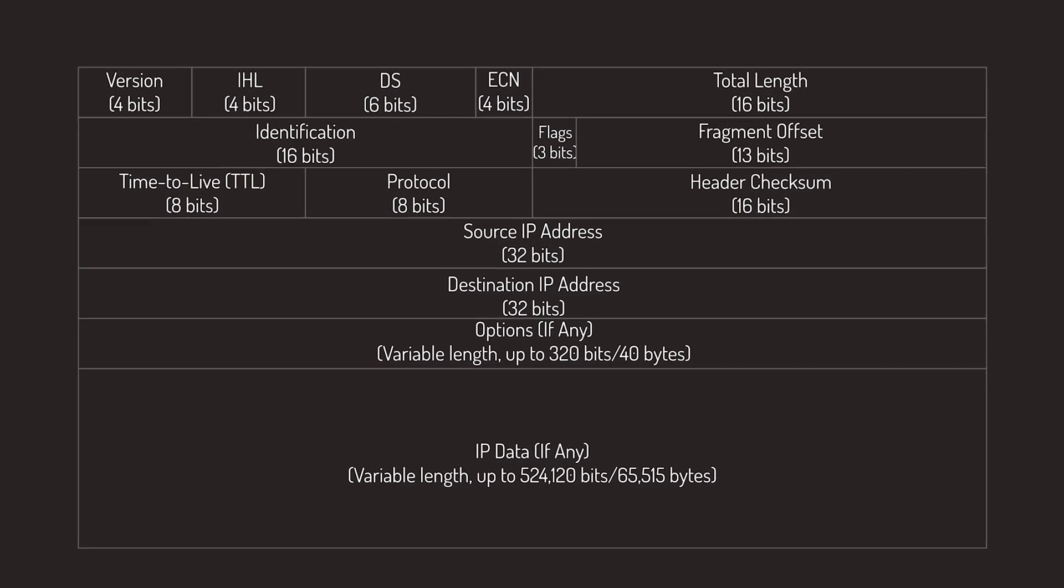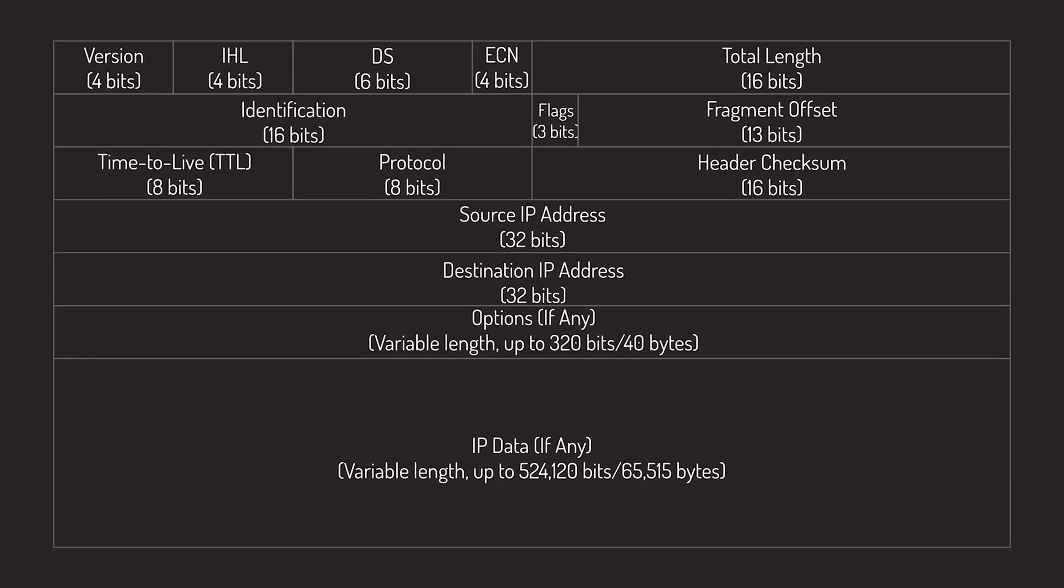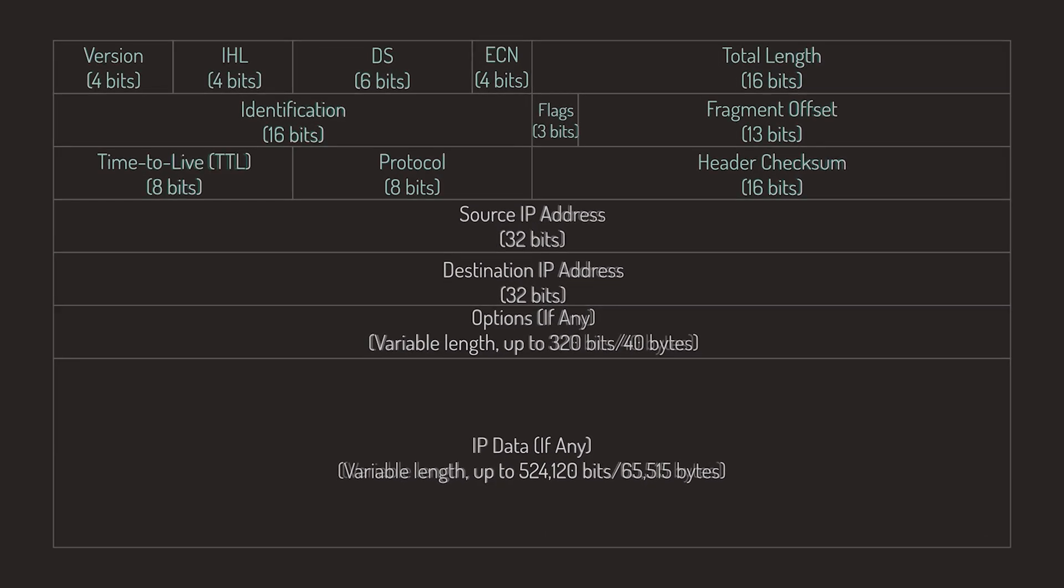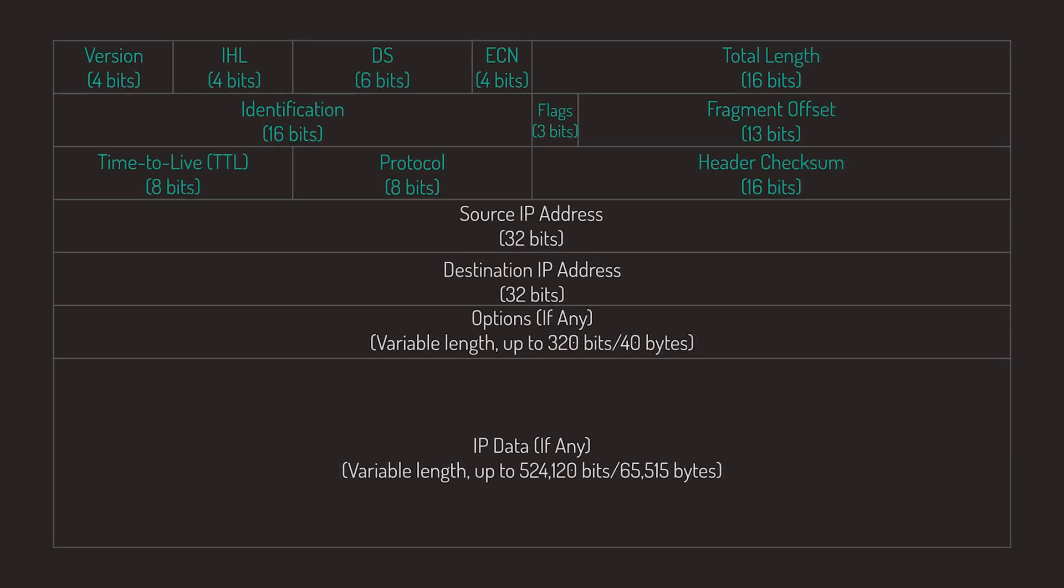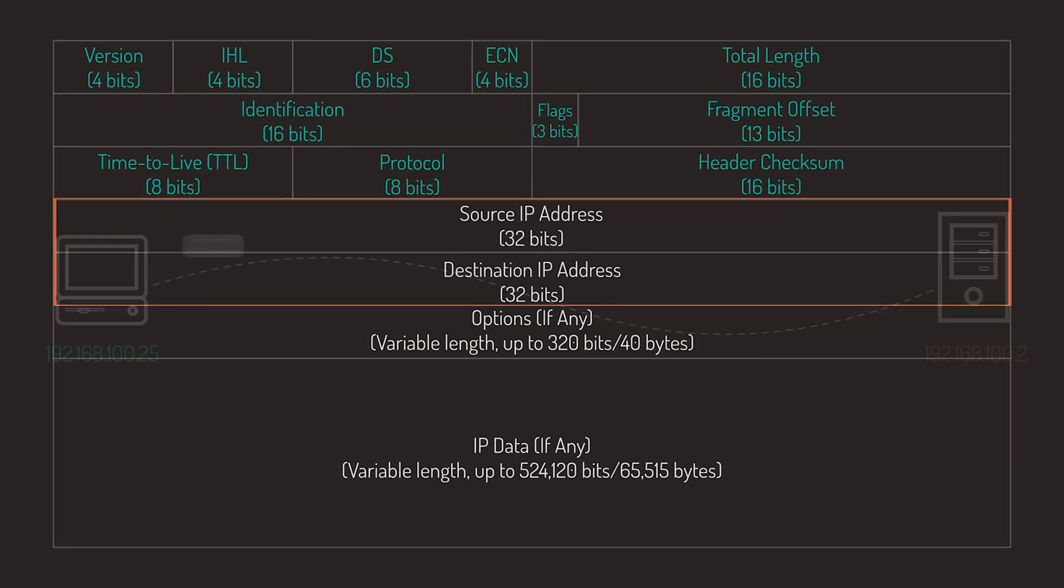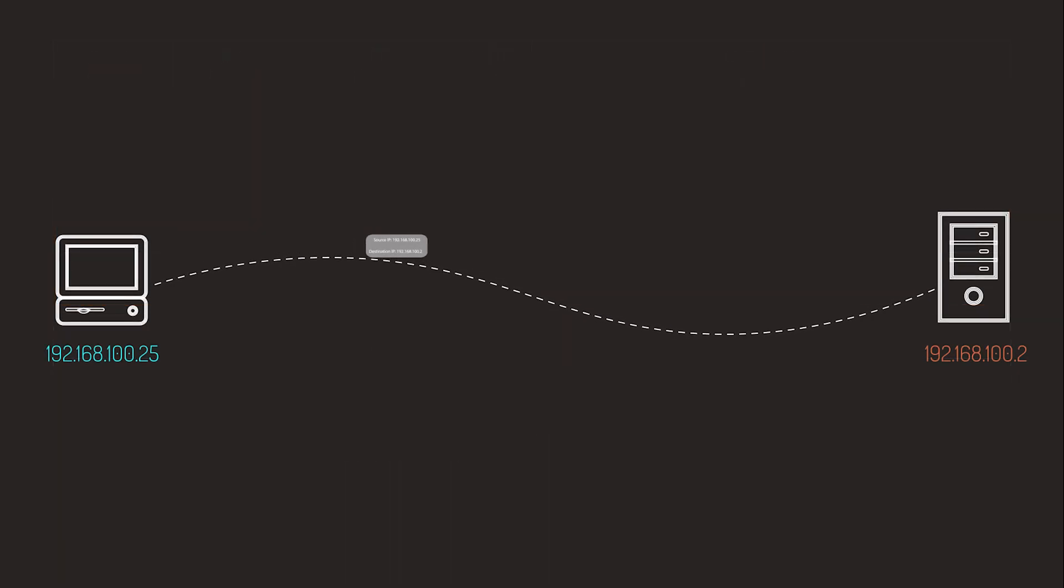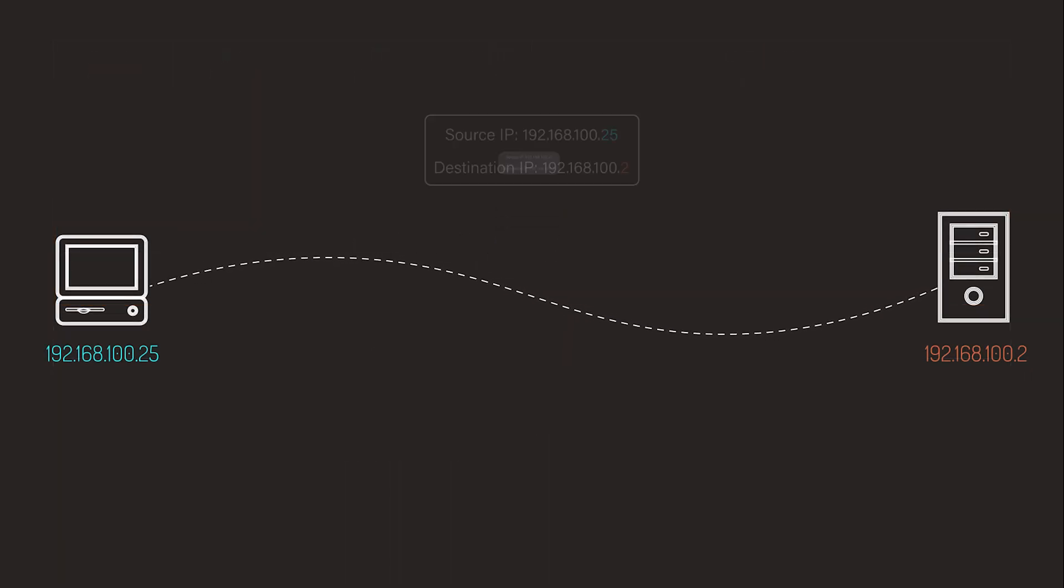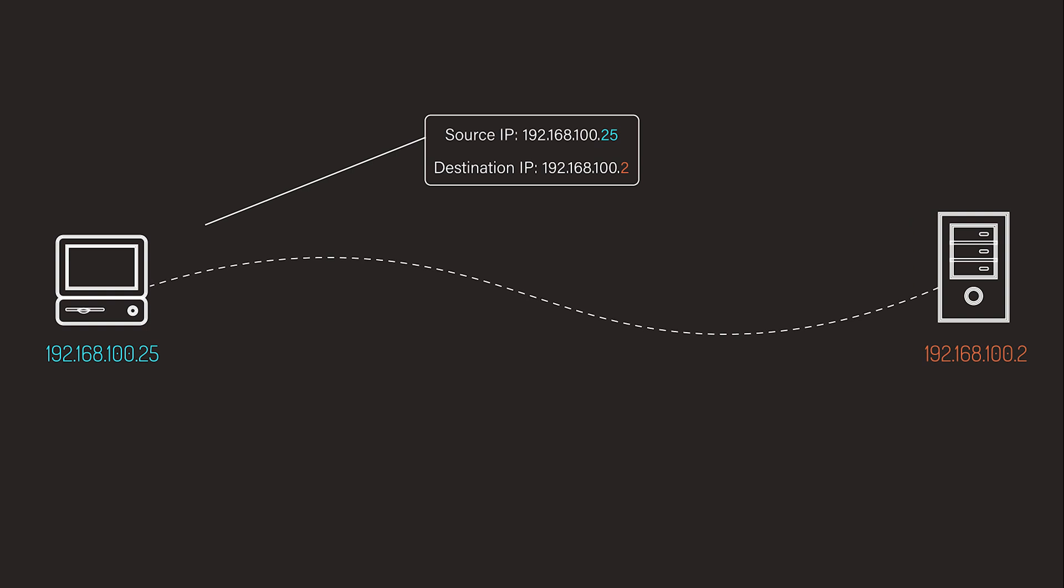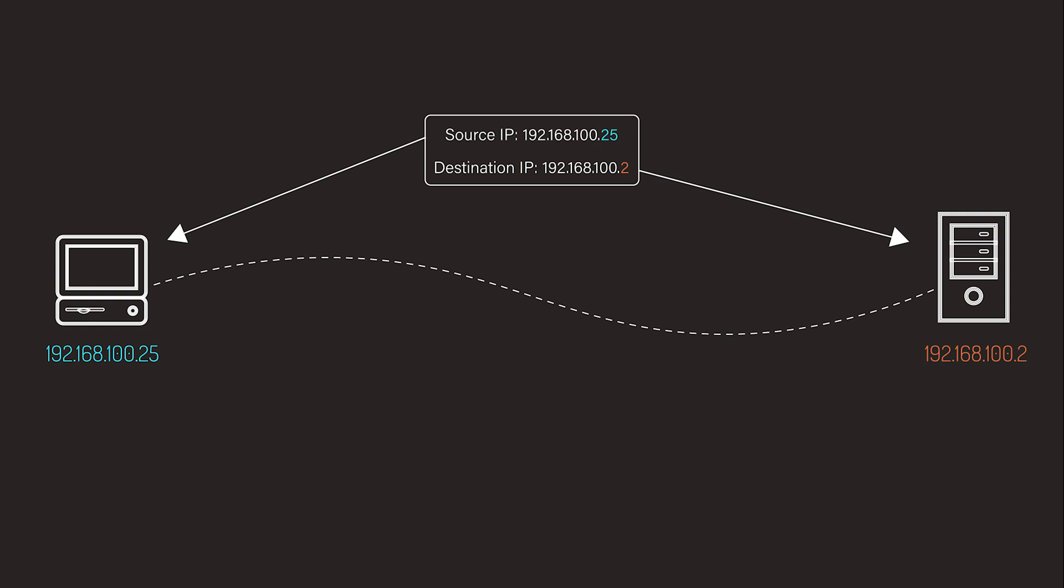Speaking of math, we can do some basic math on the next two fields: the Source and Destination IP Address fields. The source address shows where the packet came from, and the destination address shows where the packet is headed to. Both are 32-bit values for IPv4, usually identifying a single interface on a device.